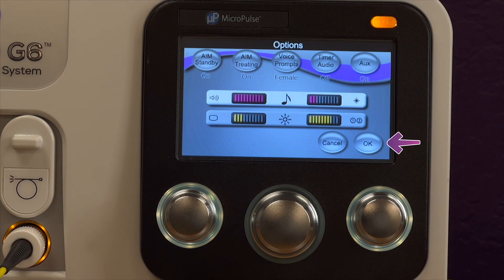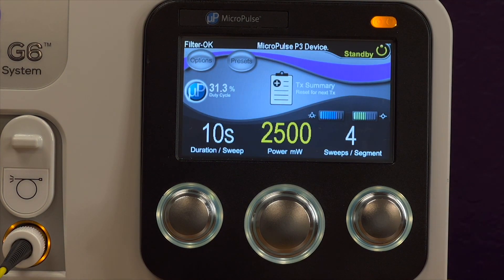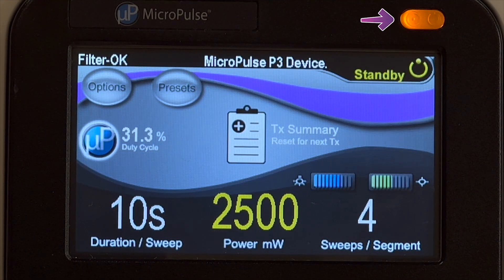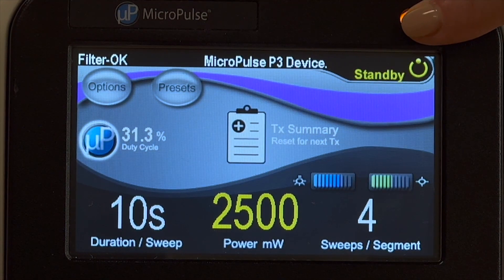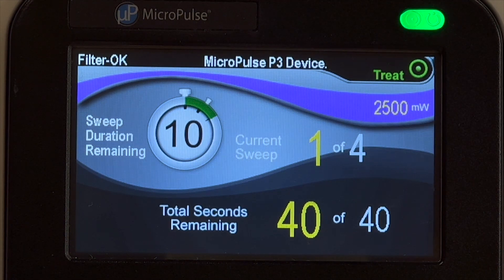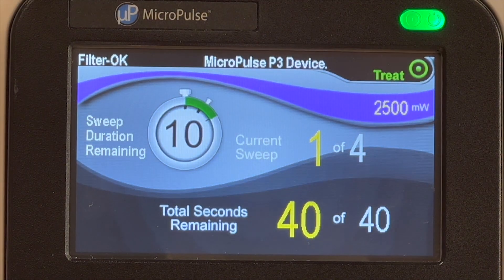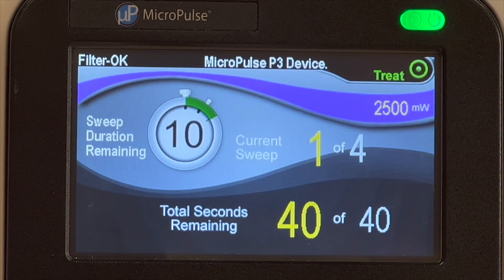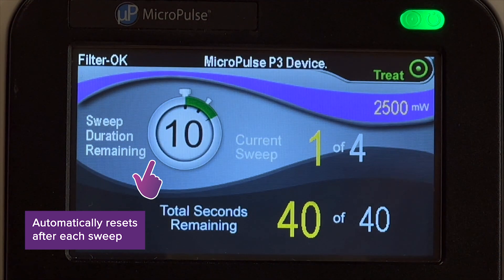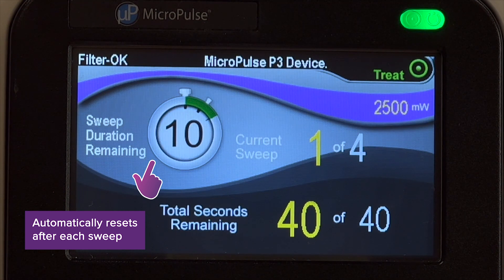Select OK to close this screen and return to the standby screen. You're now ready to treat. To enter treat mode, press on this button to enable the laser. This is the treat screen. There are no user-adjustable fields on this screen. The treat screen displays the information previously programmed in the standby screen. Here is the sweep duration remaining field, which tracks the progress of a single sweep by showing the remaining time on the stopwatch.